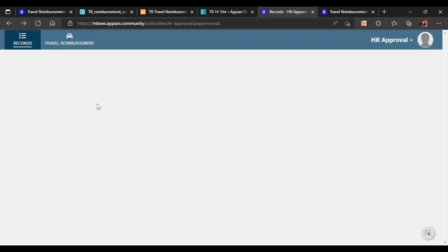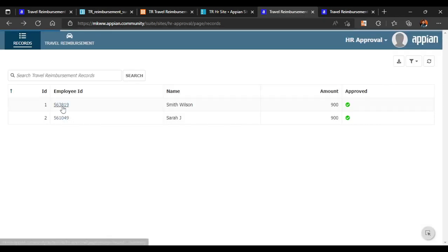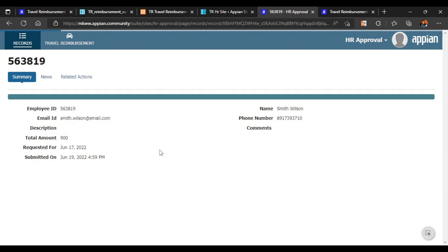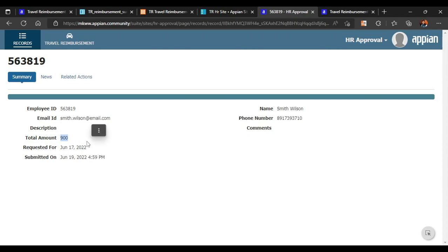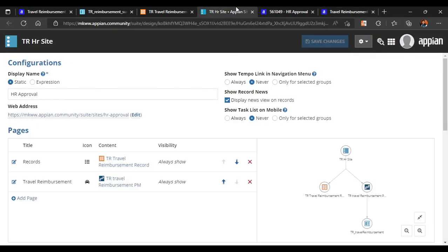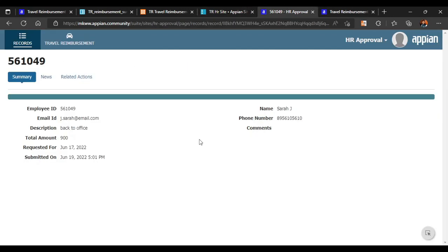We go back to the HR site and refresh the page to see how our summary view looks. We click on the employee and we can see all the details are displayed correctly — summary, description, total amount, and all configured fields are showing. That's all we have configured the summary view as well. Thank you.